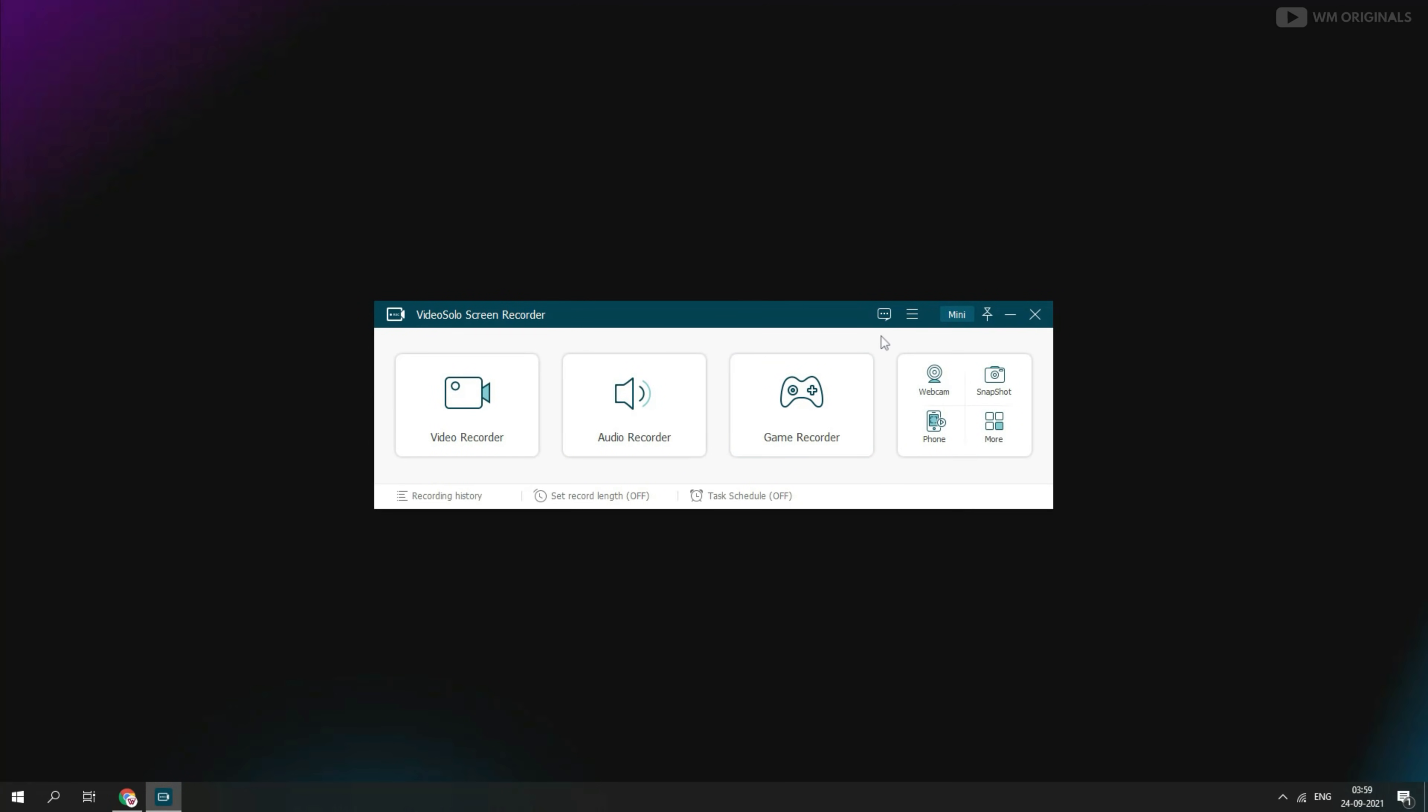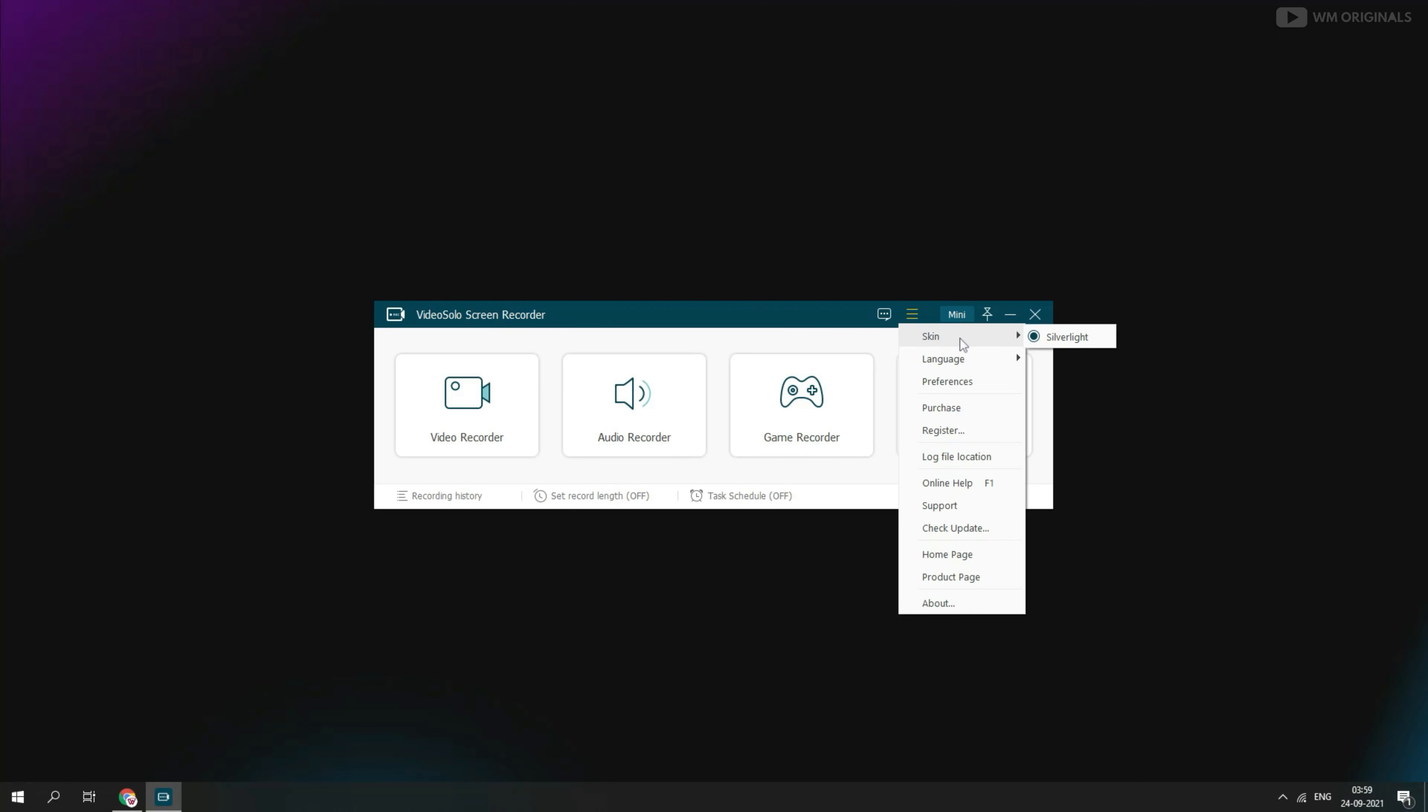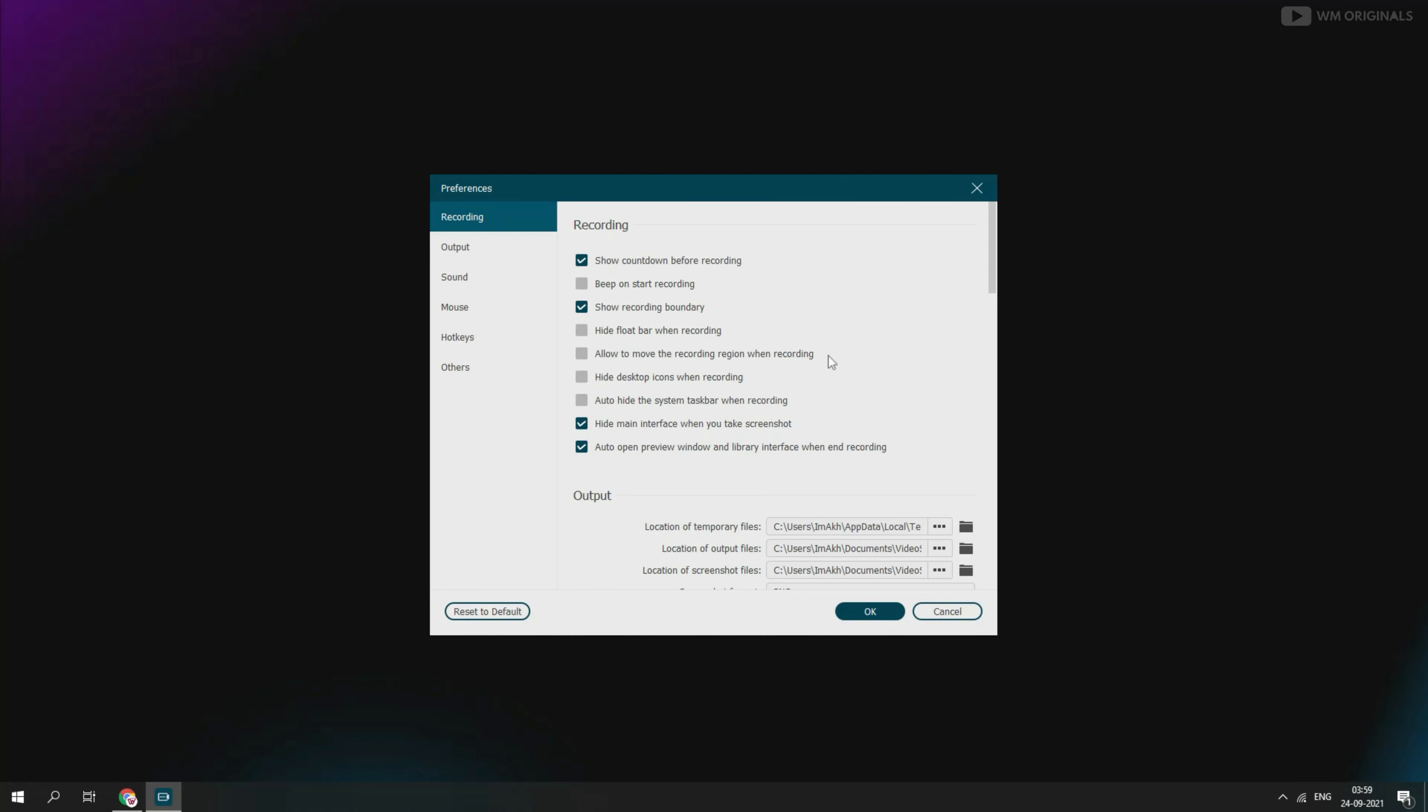At top menu, we have more settings options. We can set screen recording skin. We can set language. And from here we can set preferences.